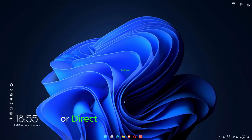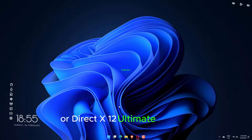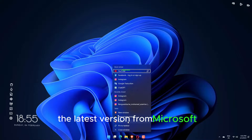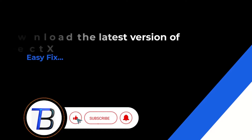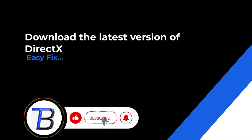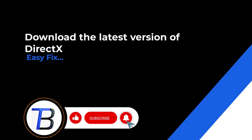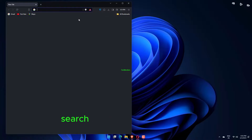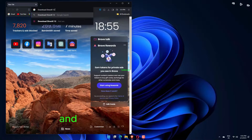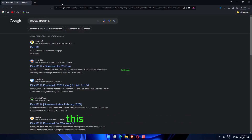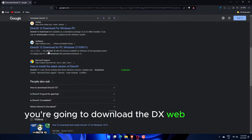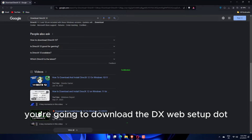If you don't have DirectX 12 or DirectX 12 Ultimate installed, we recommend that you download the latest version from Microsoft. On your preferred search engine, search for 'Download DirectX 12' and click the first entry you see. This will begin the download automatically — you're going to download the DXWebSetup.exe file.